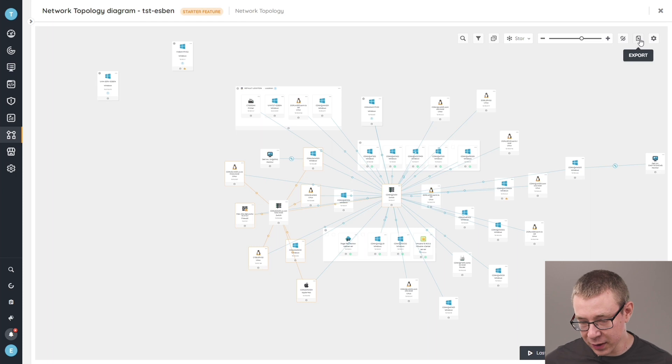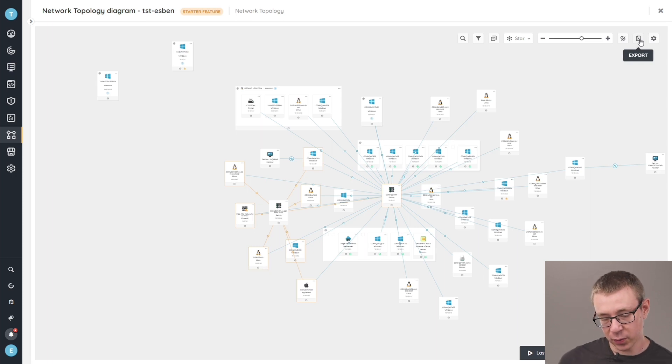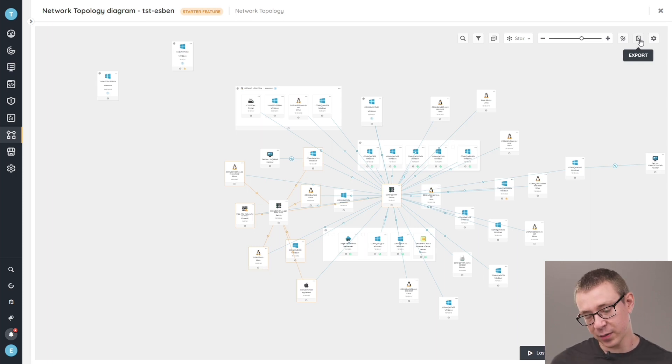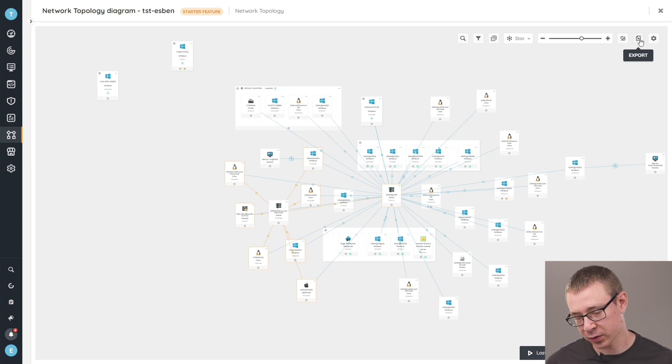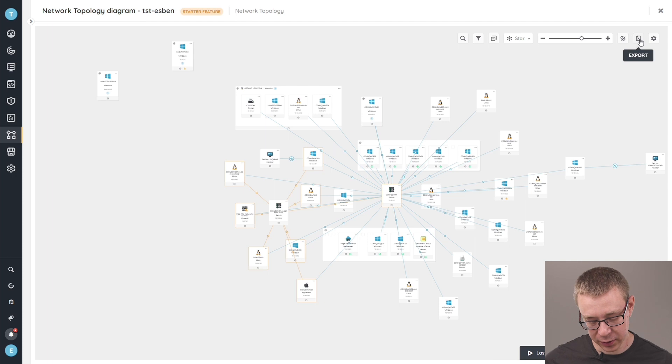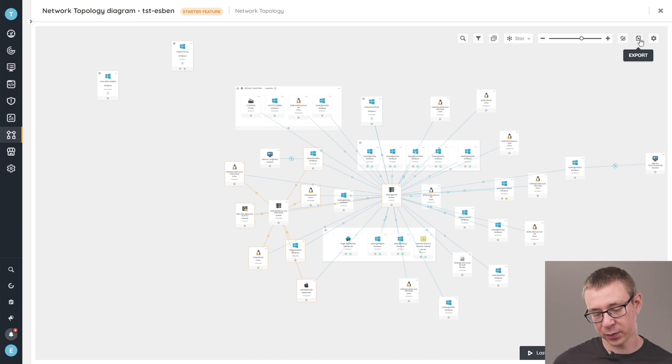Lastly, but not least, there's an export function. So if you want to export any of this, if you want to use it later on, for example, use it in Microsoft Visio or any other product, you can use the export button to export the diagram that you've created.